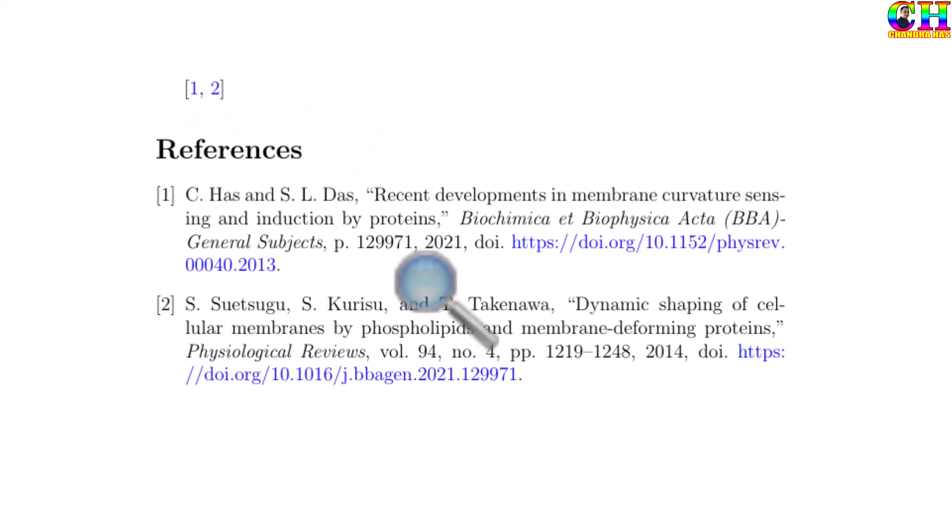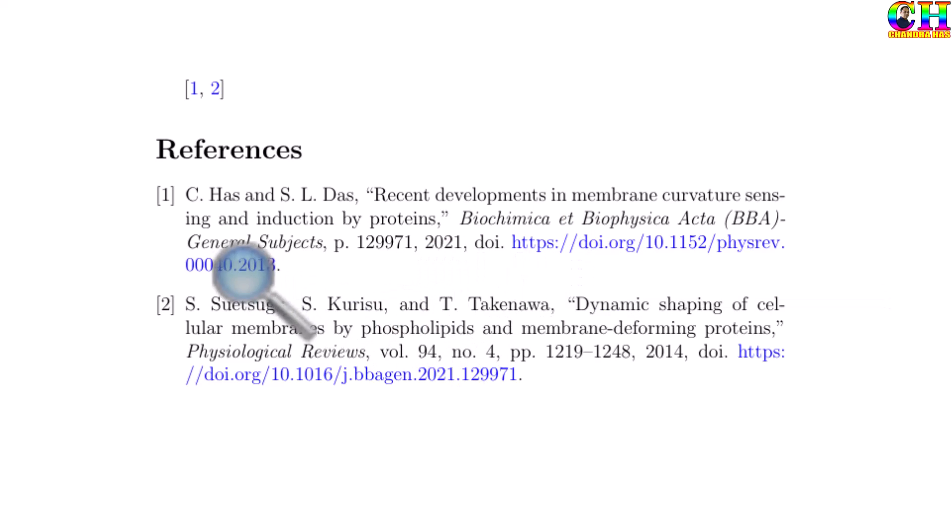This approach is good for writing an article which has not many references. So manually we can add the DOI. This way, clickable DOI.